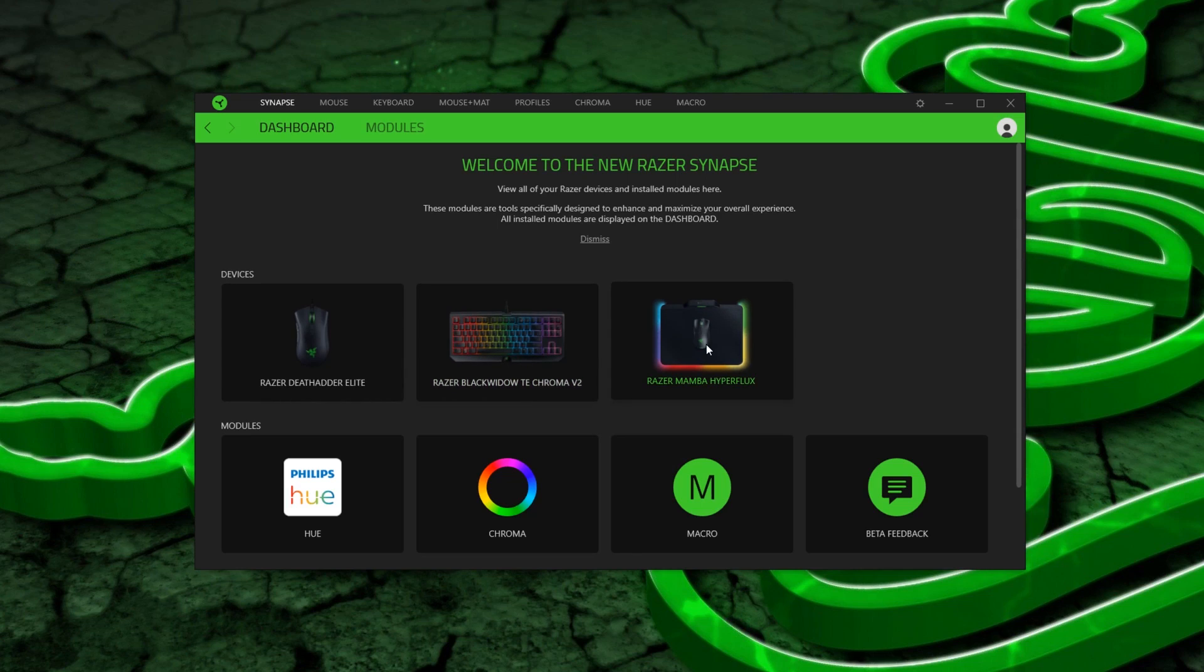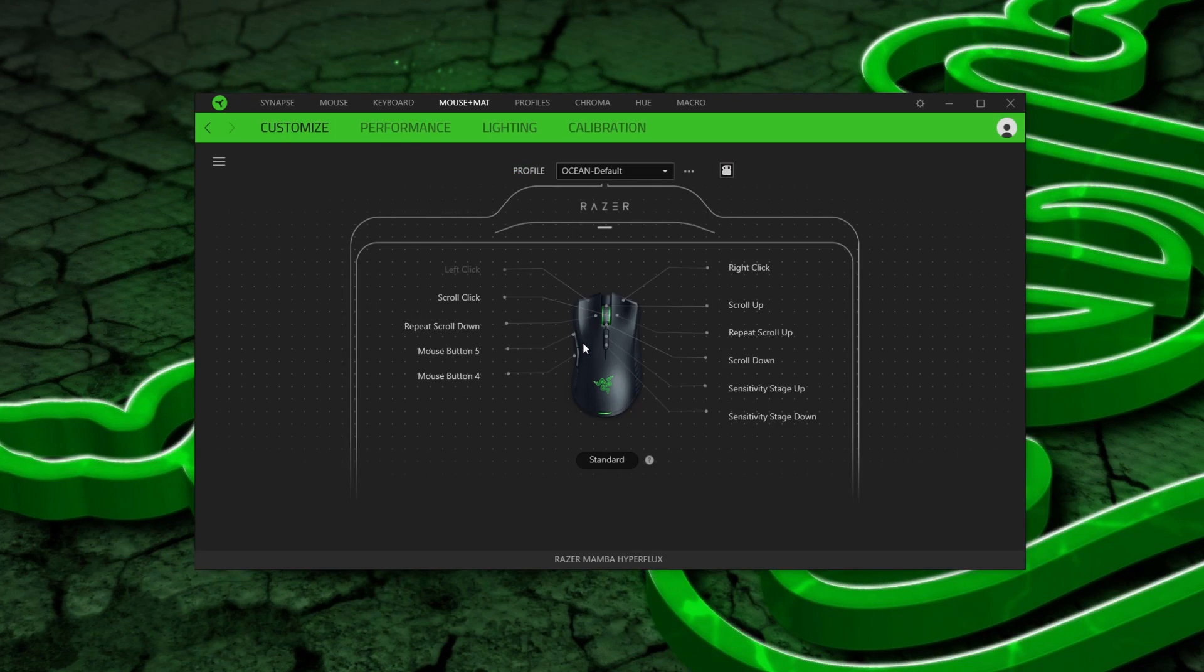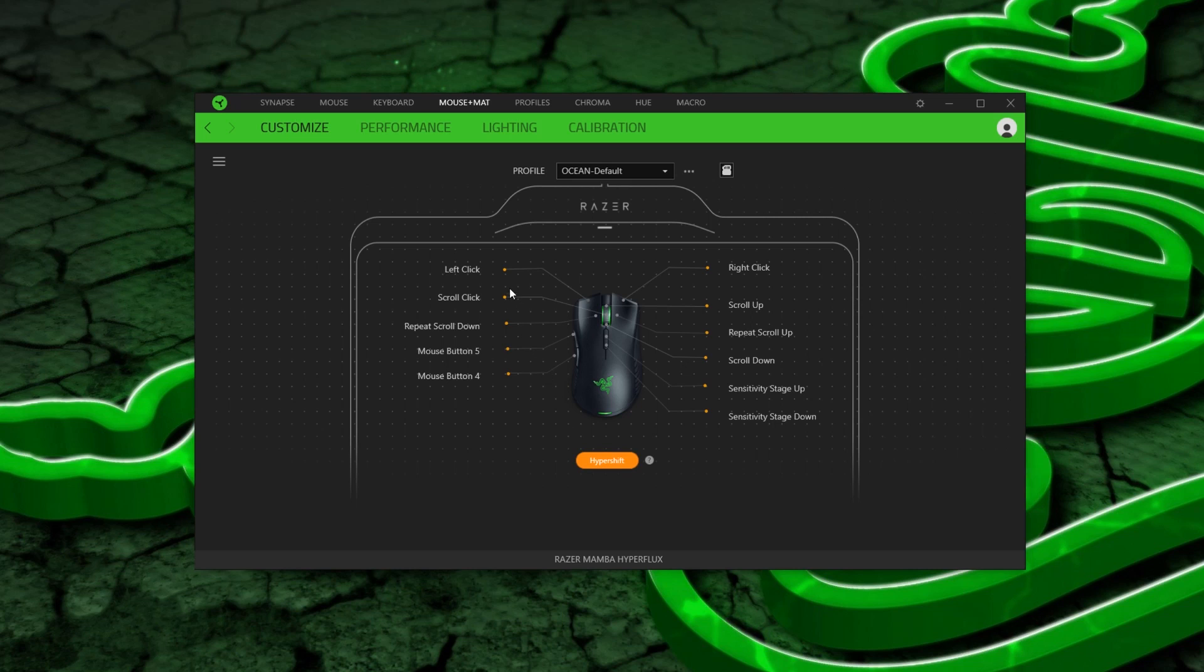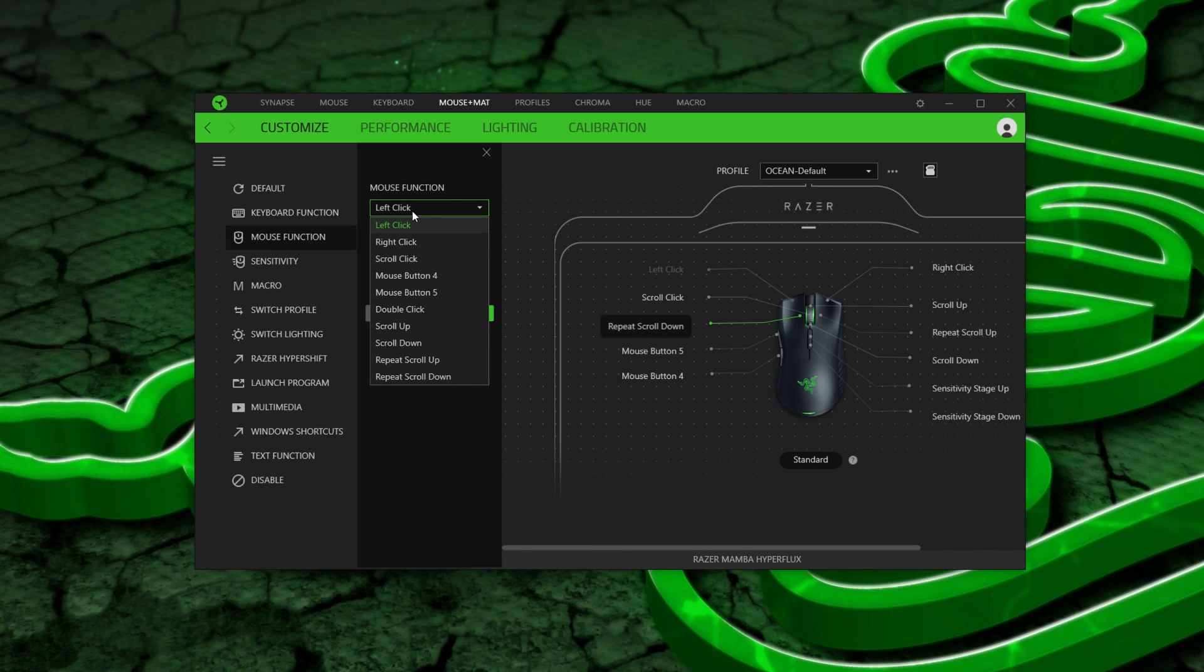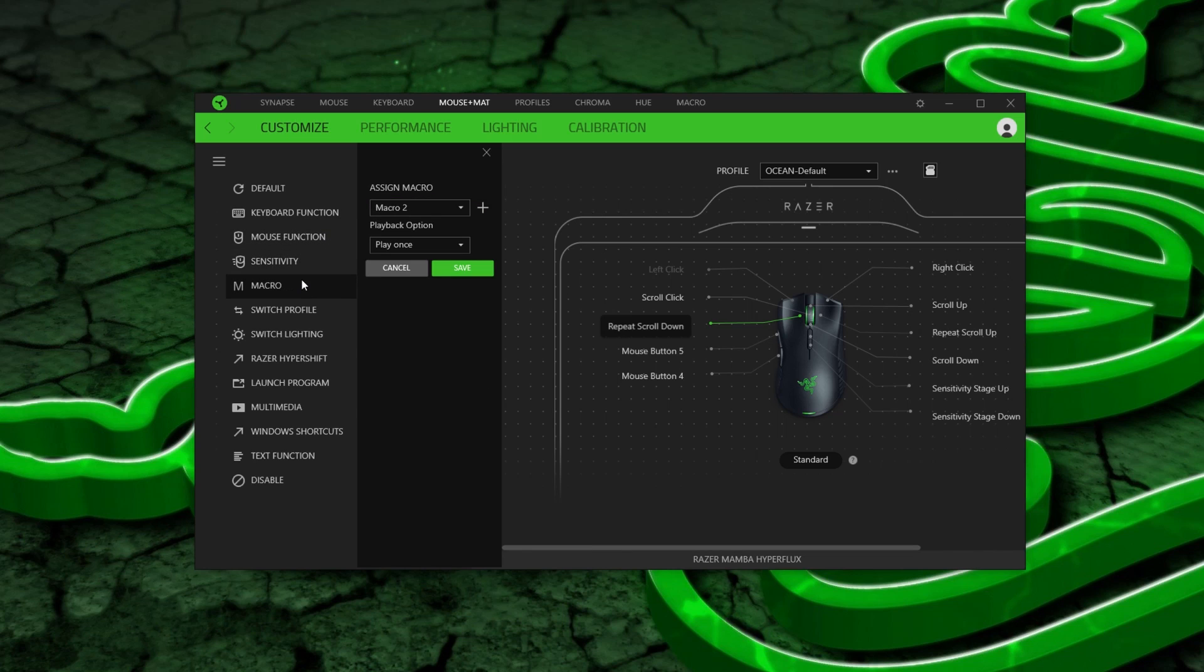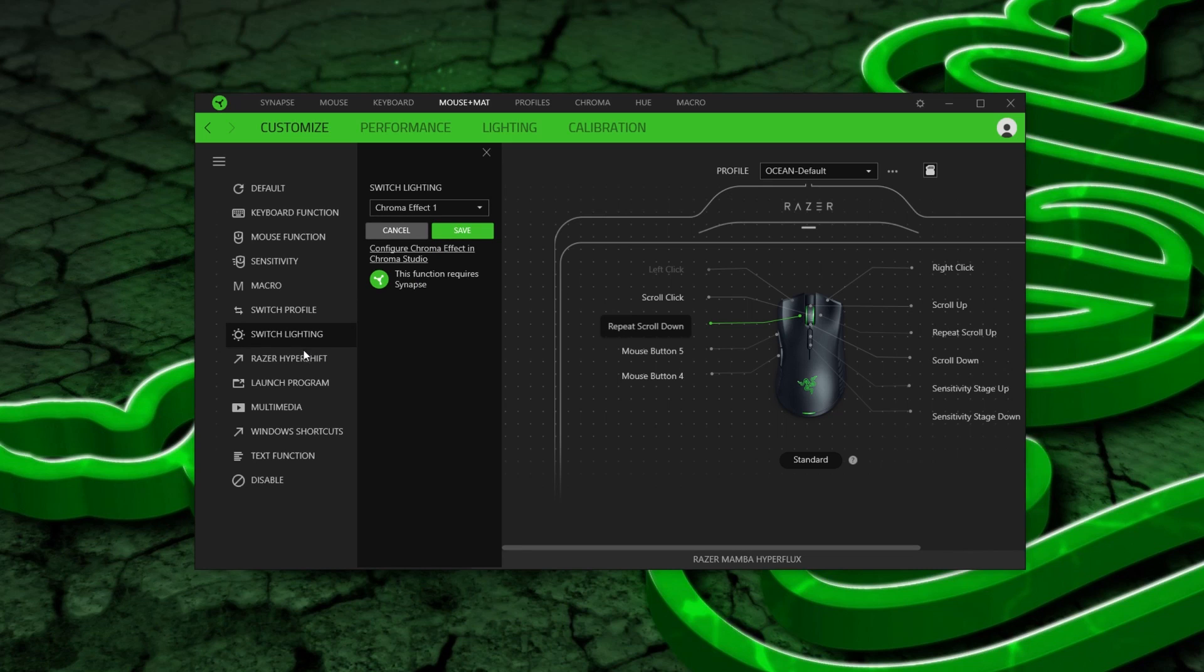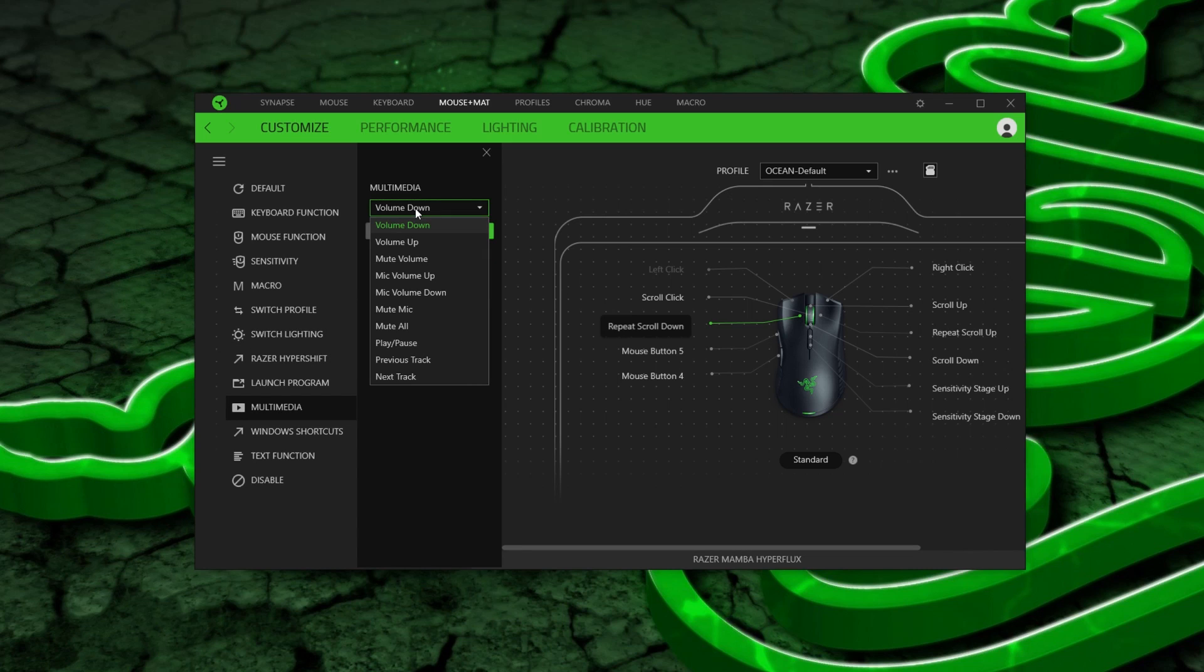It uses Razer's new software, and you can alter the buttons, but not the profile switch, but you can alter the tilt wheel. To add extra commands on the mouse, you can use the hypershift, but I kinda wish I had a dedicated button for this. As for commands, you've got keyboard functions, mouse functions, sensitivity, macro, switch profile, switch lighting, hypershift, multimedia, and more.